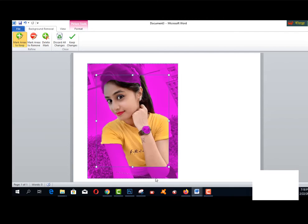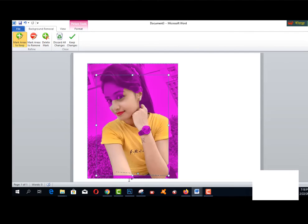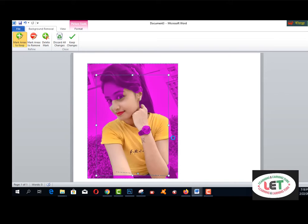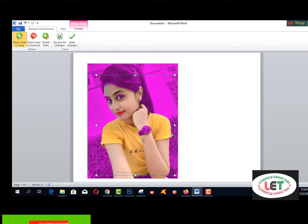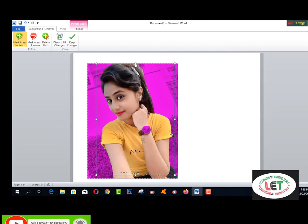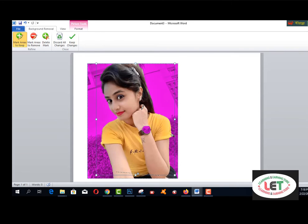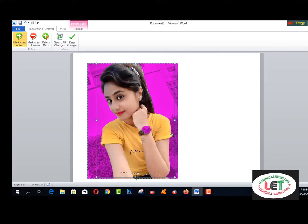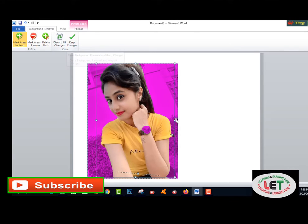Select the pen tool and click on the areas you want to mark for removal. This is the marking area — drag and drop like this to cover the background area. After doing this, click Keep Changes to confirm.